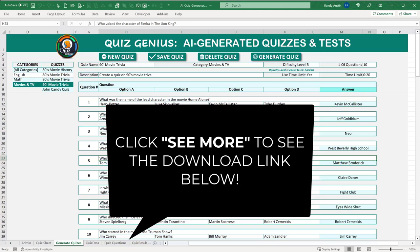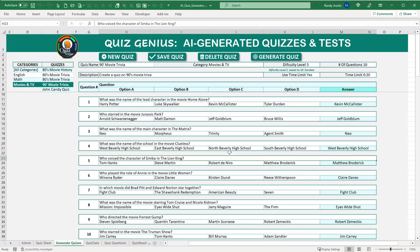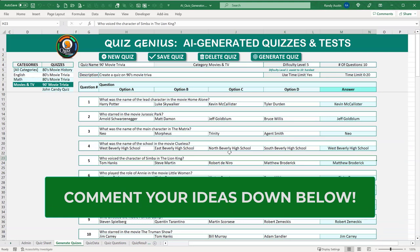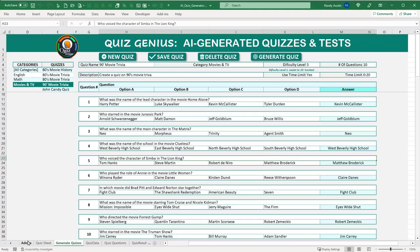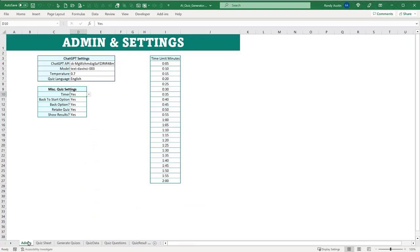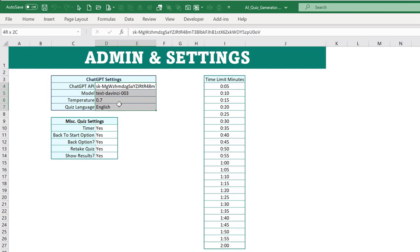Let's look at what kind of options and power you have with this application. We have an admin screen with basic information, including ChatGPT settings: an API key, a model, a temperature, and a quiz language. We can have the quiz returned in any language — for example, if we change it to Spanish, the questions will be returned in Spanish.